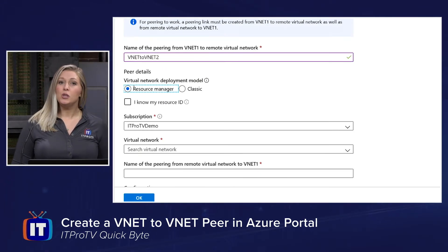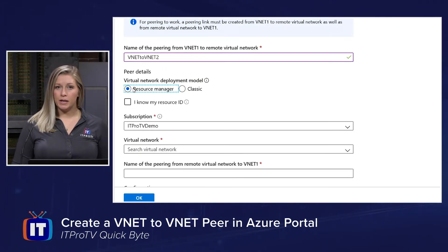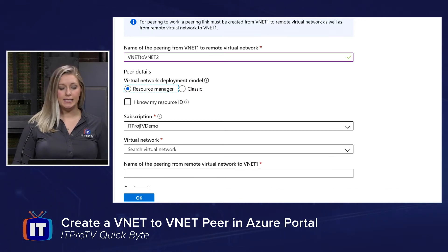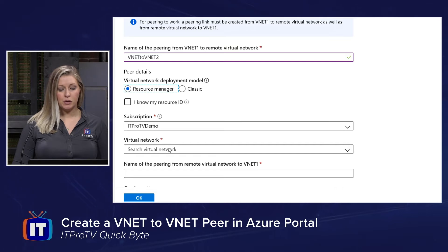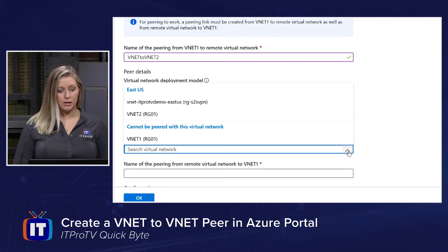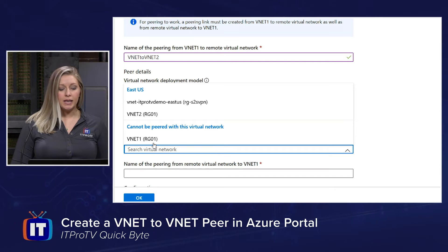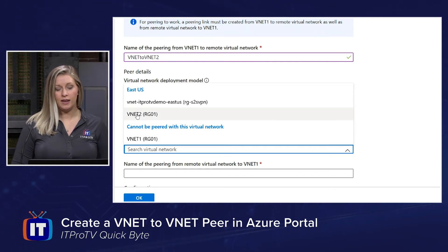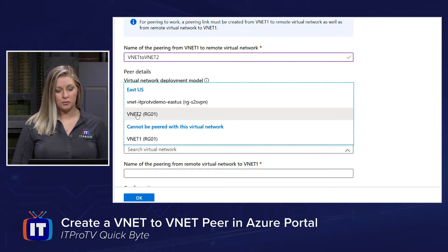We'll keep our newer Resource Manager style. And if I don't specifically know my resource ID, I can select my subscription and my destination virtual network via this drop-down menu. I can't select my current network — we started with VNet1, so I'll have to select VNet2.